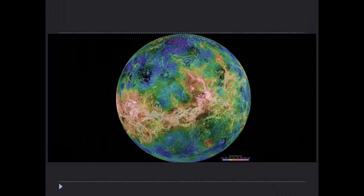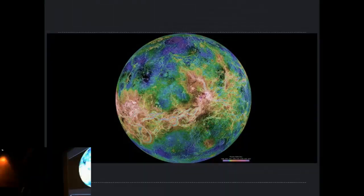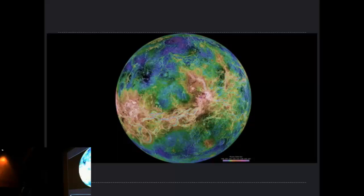When it rains on Venus, it's sulfuric acid rain — not a very pleasant place to be. There is a radar image of Venus, using a technique of firing a beam of radiation towards the planet, allowing it to bounce off the surface, and detecting the reflection with radio telescopes on Earth. Through that technique you can actually map the surface — white areas are a little bit higher, dark blue areas are a little bit lower.